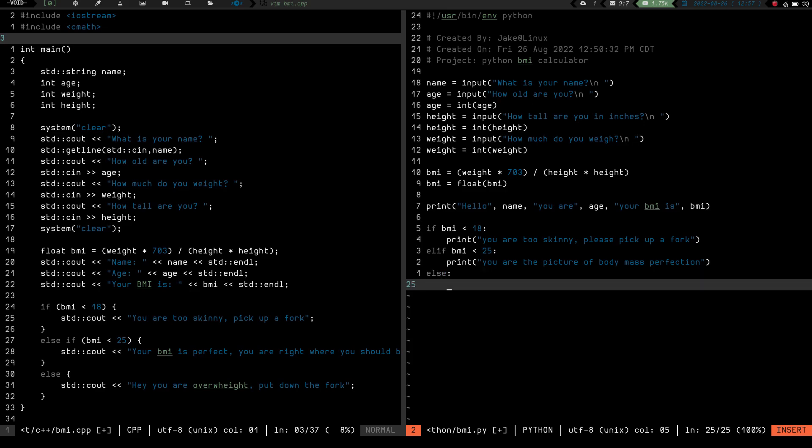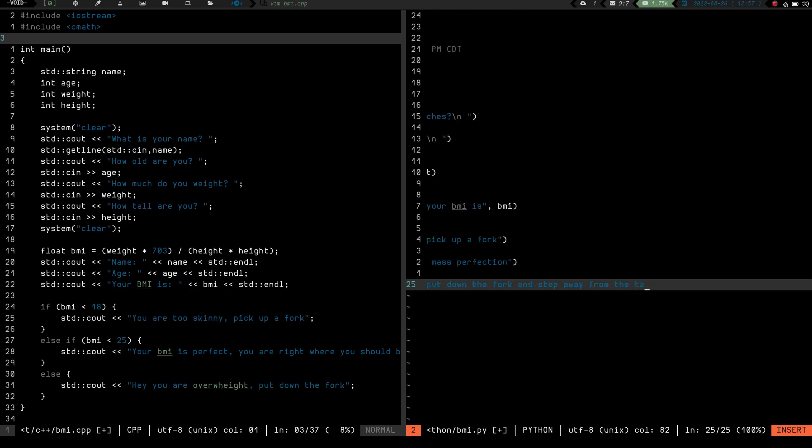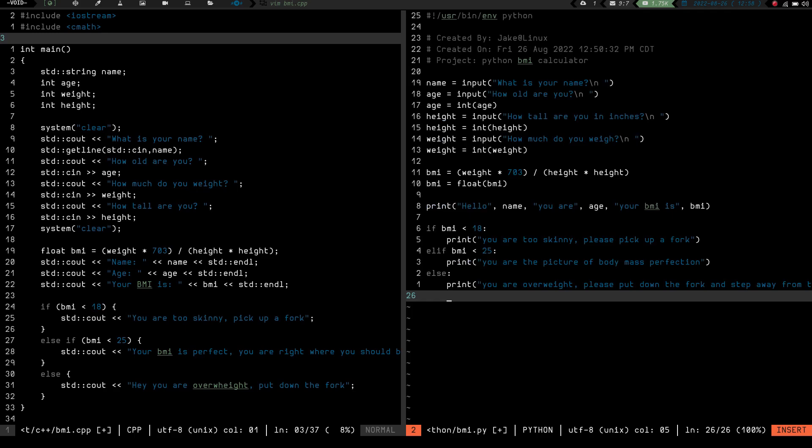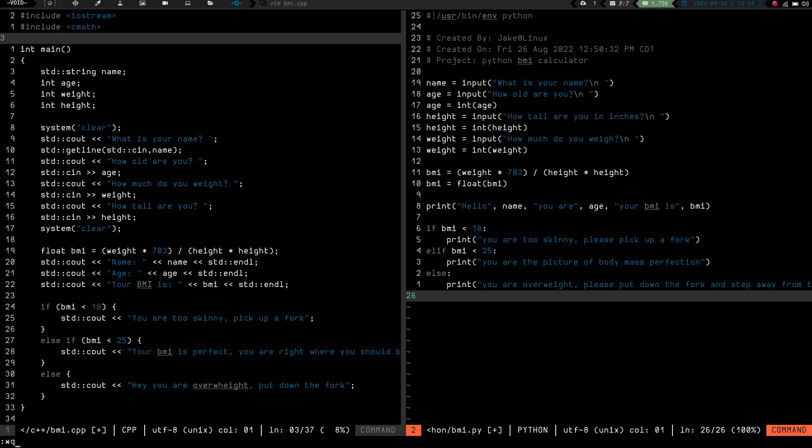And then we're going to do else and we don't have to put anything there because if it's anything over 25 or over it's going to print and let's just say you are overweight please put down the fork and step away from the table. Again please don't take offense to any of this it's just I'm just having a little fun. And I apologize if it does offend somebody but you know I'm sorry that's life. So that should be it so we have our name we have our age we have our input or excuse me our height our weight our BMI we have the output from that and then also the output if the BMI is okay so that should be that let's go ahead and write. So we got that all written.